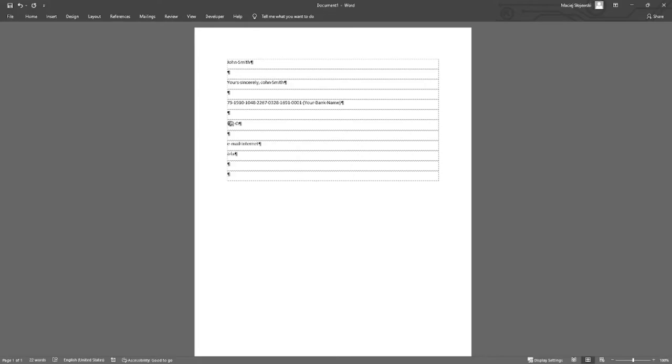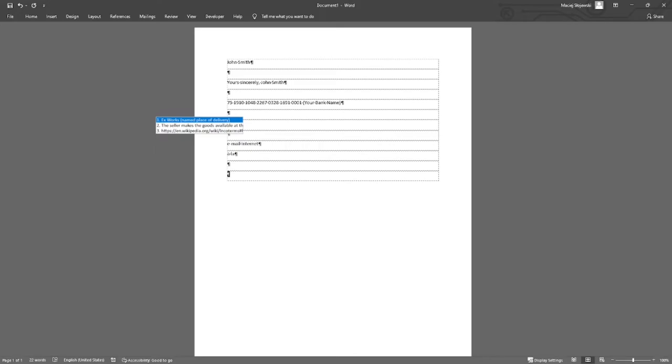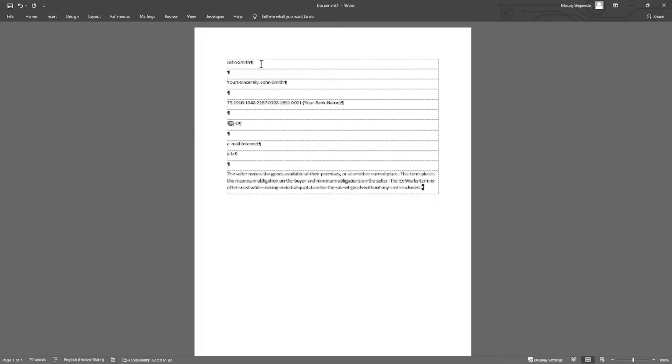Next example. Long text expansions. Assuming I would like to enter full definition of some term like incoterm EXW, I have an option to enter full definition of words which is three lines long.